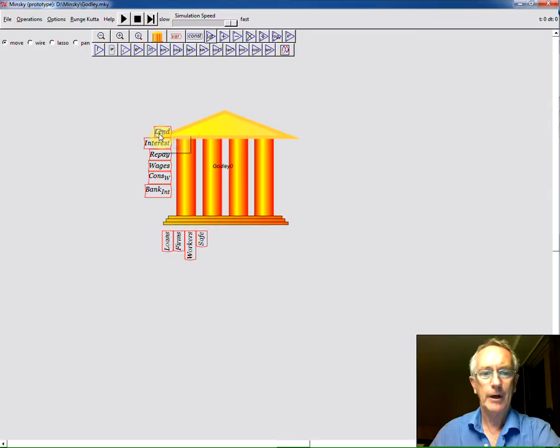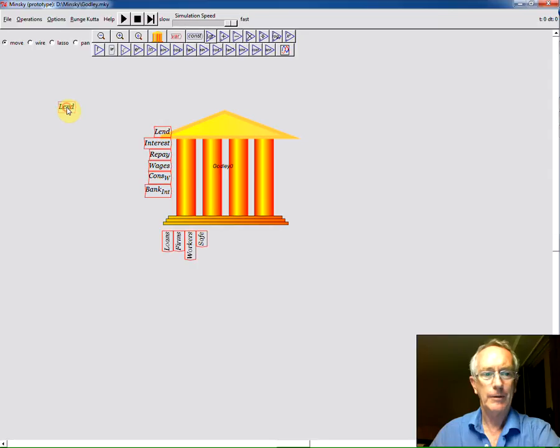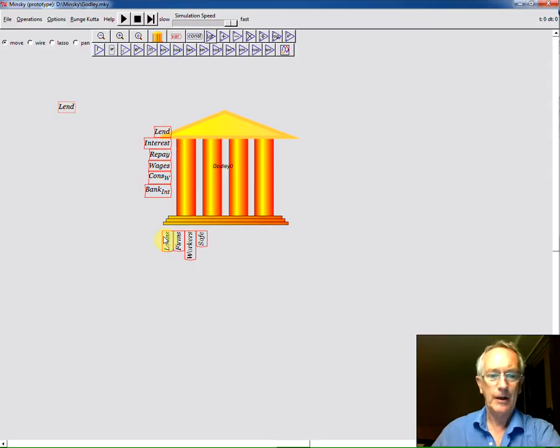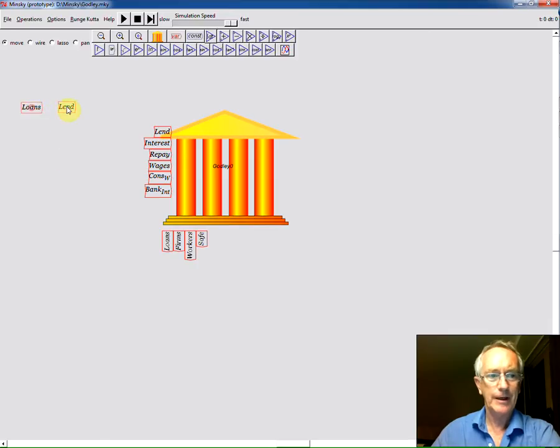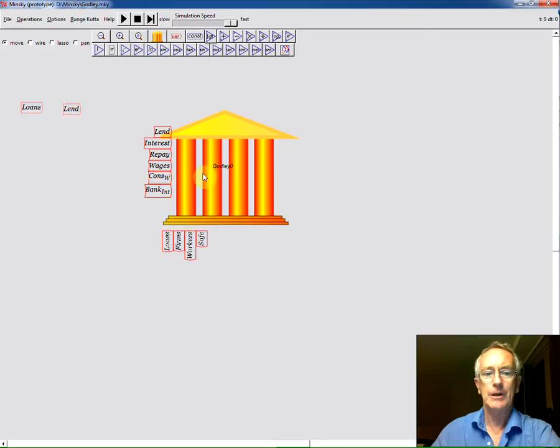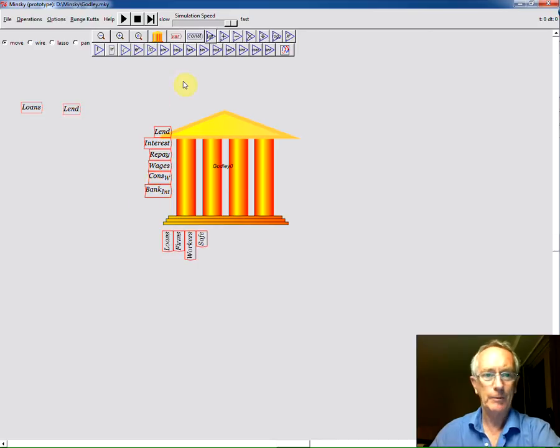If I right click on any one of them, I get the chance to copy. Make a copy of it, drag it over here and I can place it somewhere else on the canvas. All this does is it lets me more easily give equations and values to these things rather than cluttering up around the actual bank icon.